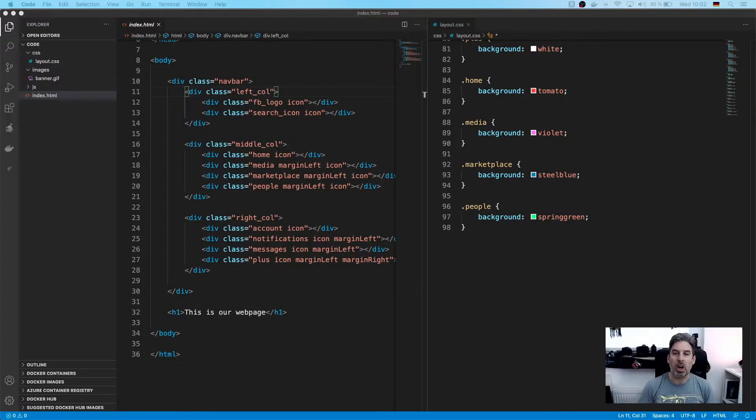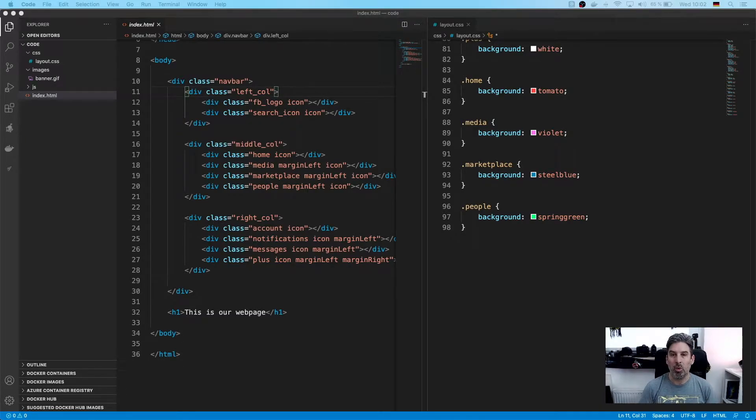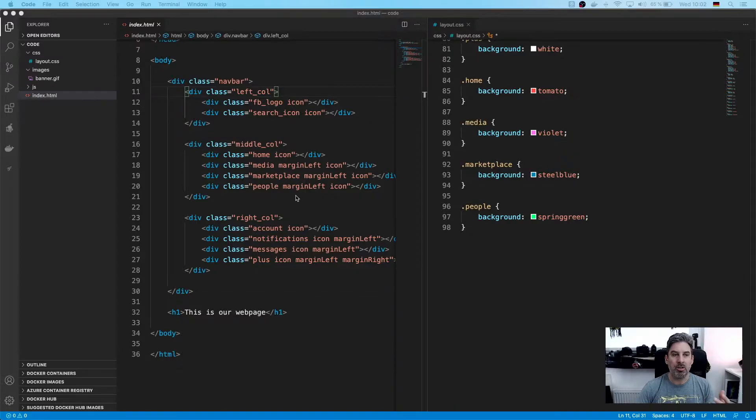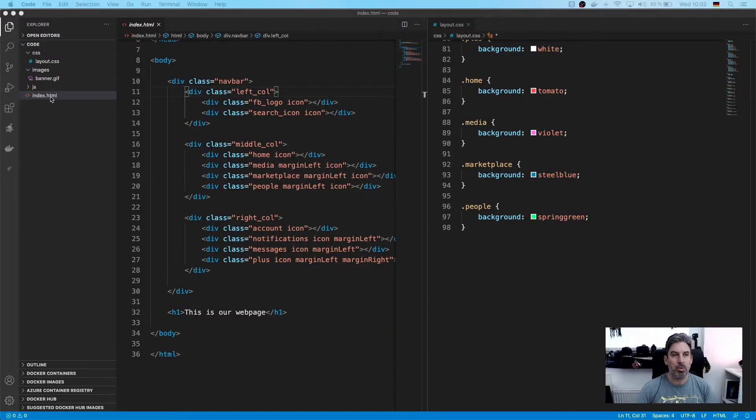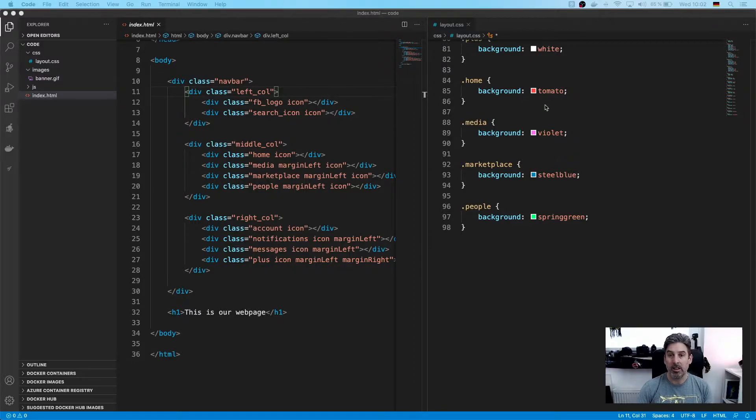Without any further ado, let's start coding. Just to give you a quick overview of what I've done before in the last video, if you don't intend to go and watch it, on the left hand side let's just view what different files and folders we have. We have a CSS folder with a layout CSS file in it.